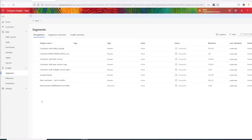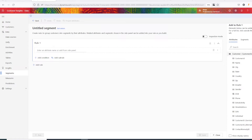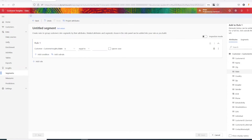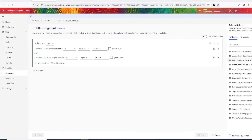Let's take a look at segmentation functionality. The association I work for wants a list of female customers in Virginia so they can market an upcoming event near them. Begin by determining the criteria or attributes based on which you want to segment within your customer data. These criteria can be demographic, behavioral, transactional, or any specific data attribute.